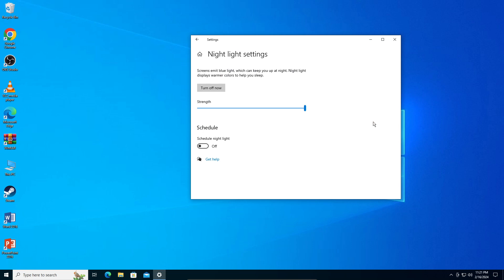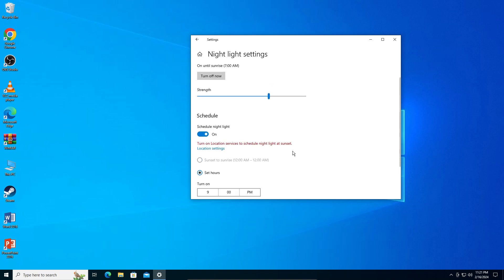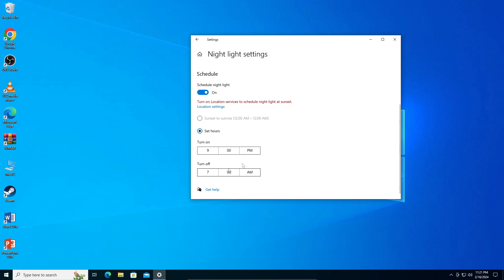This turned on the blue light filter. You can adjust the strength of the blue light filter, and you can do a schedule for it to set custom hours so it will turn on automatically when the time hits.